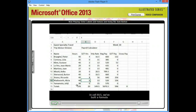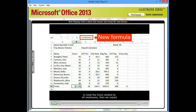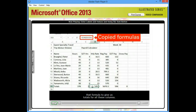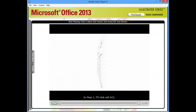In cell B15, we've built a formula to total the hours worked by all employees. Then we copied that formula to give us totals for all these columns. Let's get started.